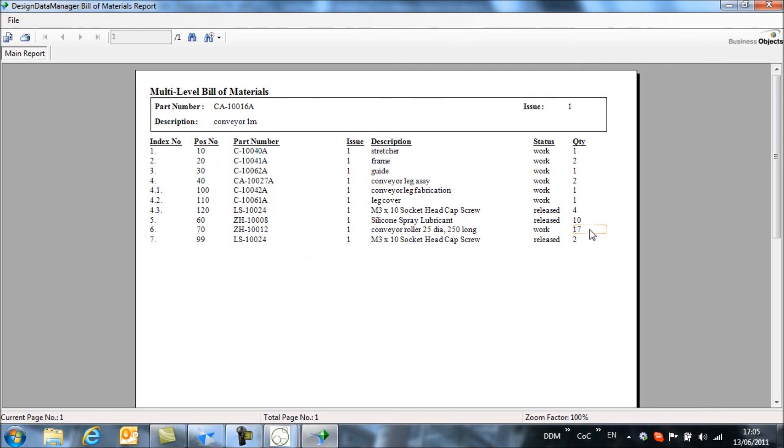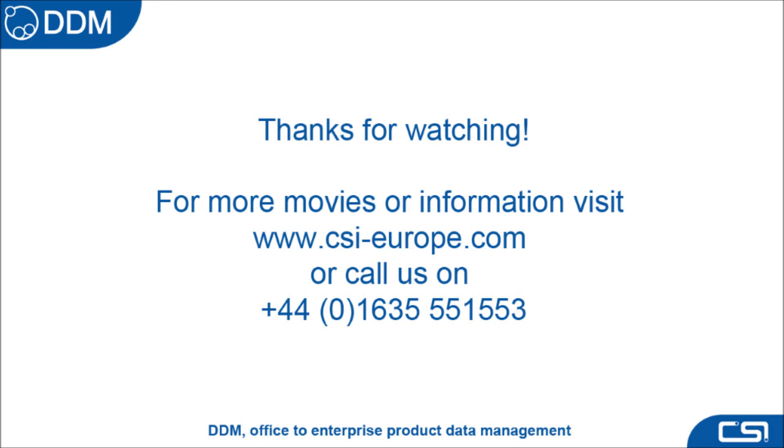So that's a brief overview of how we work with CAD bills of materials in DDM.